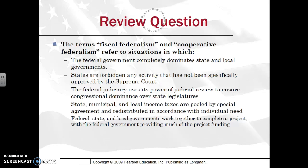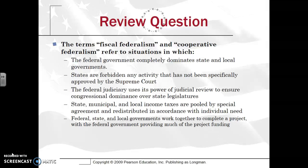Second review question: The terms fiscal federalism and cooperative federalism refer to situations in which federal, state, and local governments work together — keyword being together — to complete a project with the federal government providing much of the funding. That is correct because with fiscal federalism the federal government provides money in the form of grants, and with cooperative federalism the state and national governments are working together. This concludes Unit 1 of Constitutional Underpinnings.